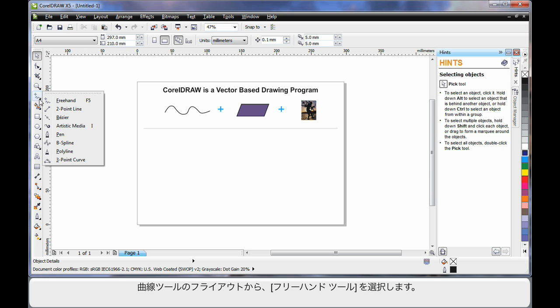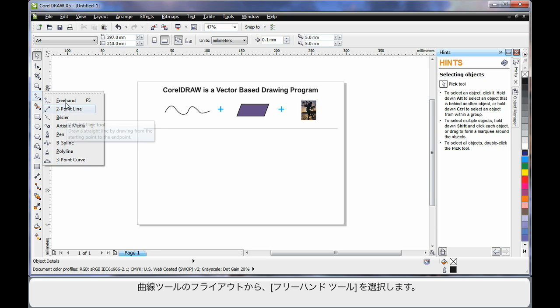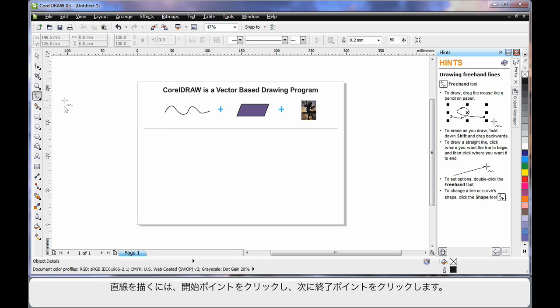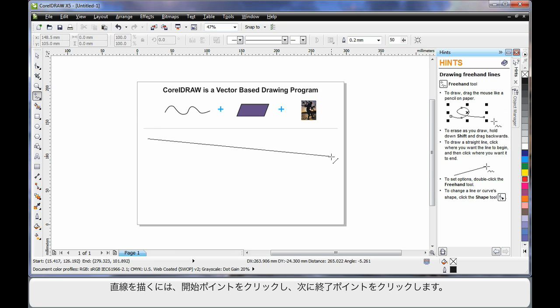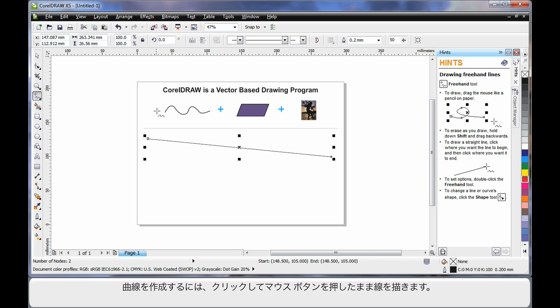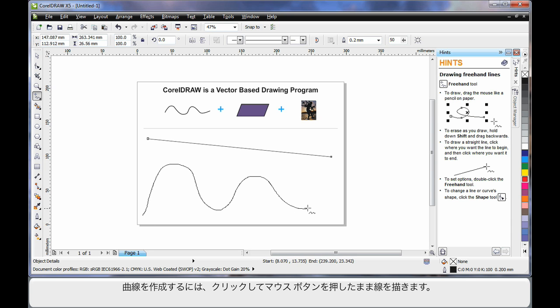I'm going to come down and display all of my outline drawing tools and I'm going to select the freehand tool. To create a straight line, click once to create the start point, click again to create the end point resulting in a straight line. For a wavy or curvy line, simply click holding your mouse down and begin to draw.